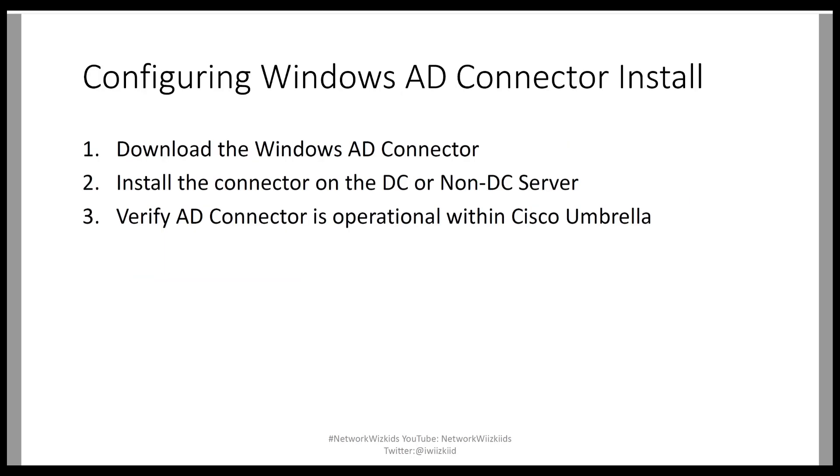The steps to install the Windows Active Directory Connector are pretty straightforward. We just need to access the GUI and download the Windows Active Directory Connector. Then we need to install the connector on the domain controller or non-domain controller server. For our demonstration, as I say, we will use the domain controller.